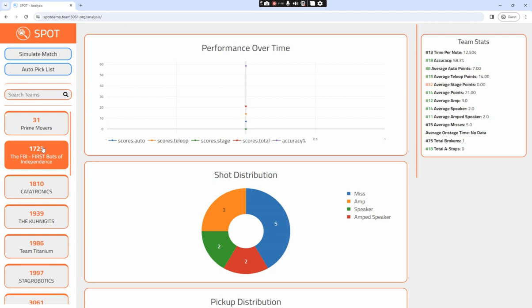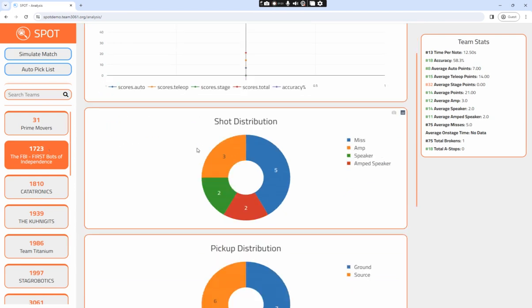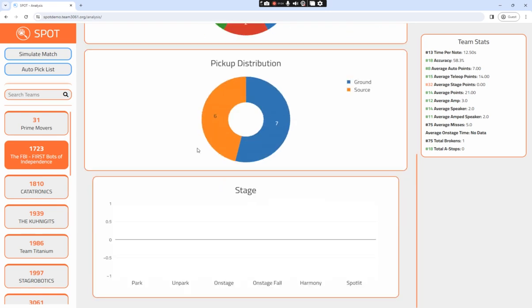For example, one is able to view a team's performance, shot distribution, pickup distribution, and stage statistics. There are also more specific team stats to the right side.